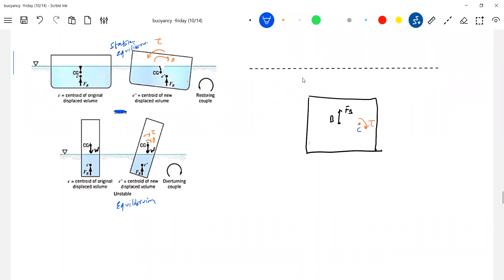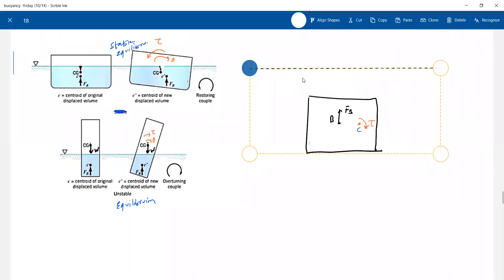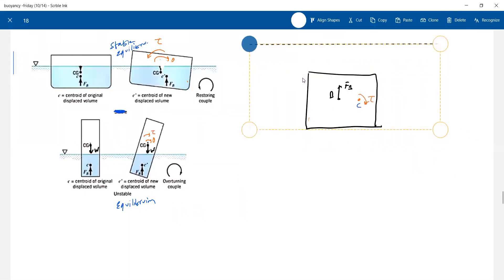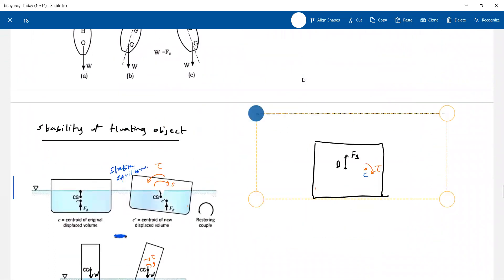Different shaped objects will come, so you need to understand this clearly. The moment you release it, the buoyant force sets up a clockwise torque - so this is not in equilibrium. Don't call it stable or unstable - it's simply not in equilibrium. This condition of stable or unstable equilibrium applies only when the body is already in equilibrium.